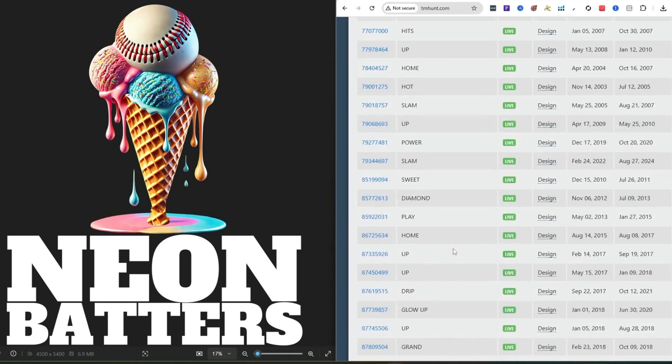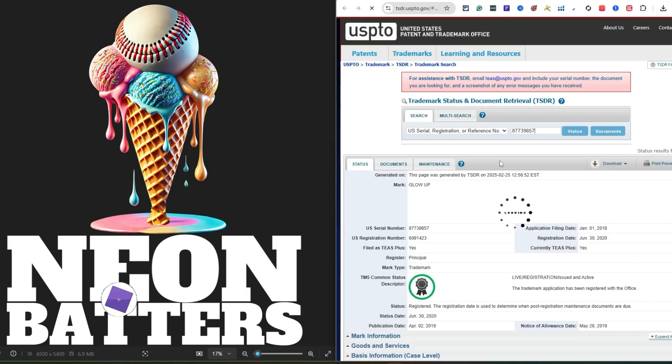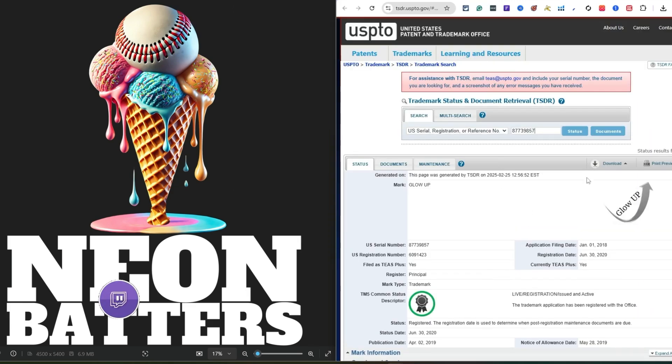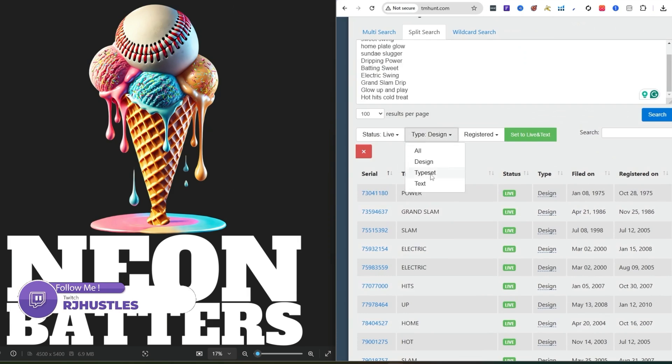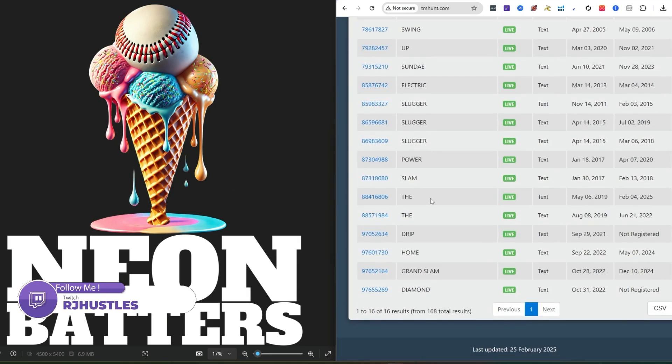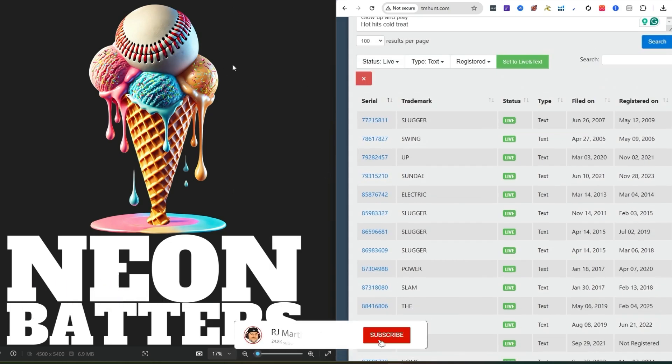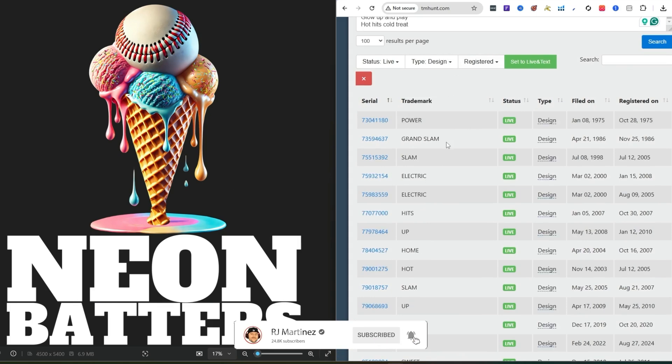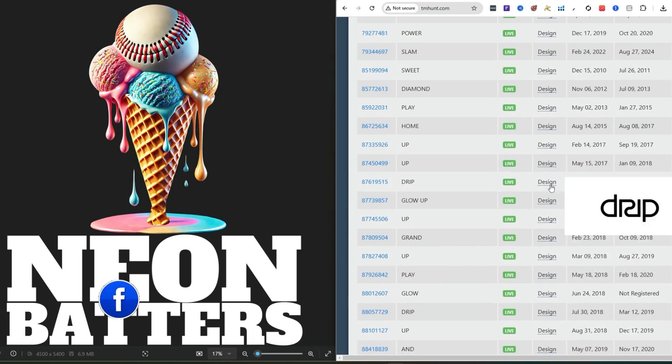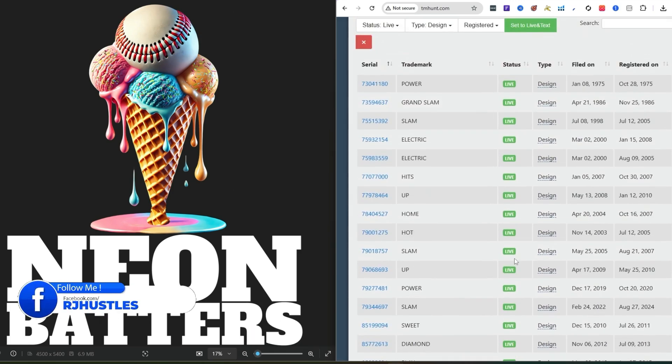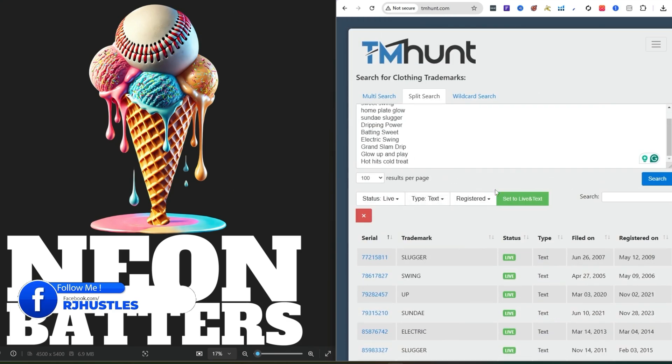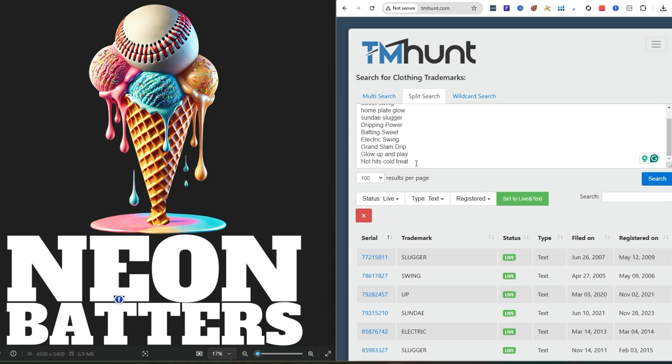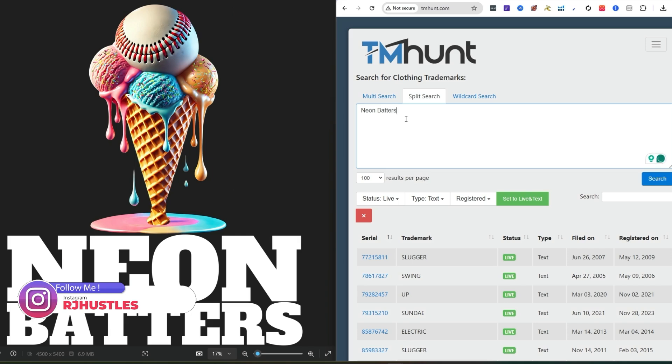After you check all this and everything looks clear, come over to design and check here, making sure everything's good too. You want to look at the text because the text is usually what's trademarked. I'm not taking a design from somebody or a graphic from anyone. I'm actually just creating the design. What we're looking for is mainly the text part.